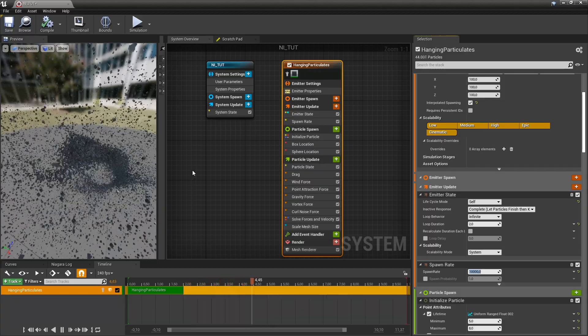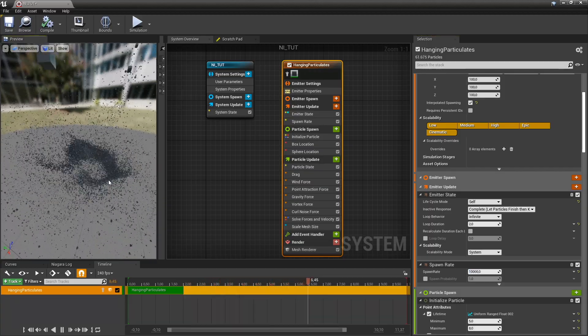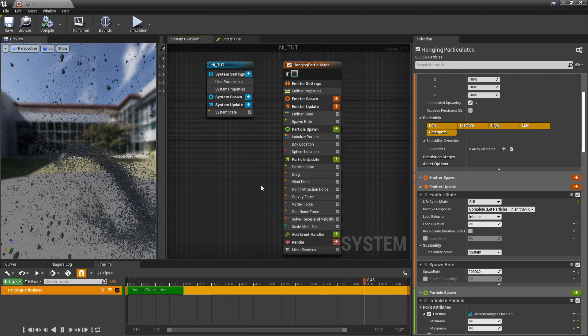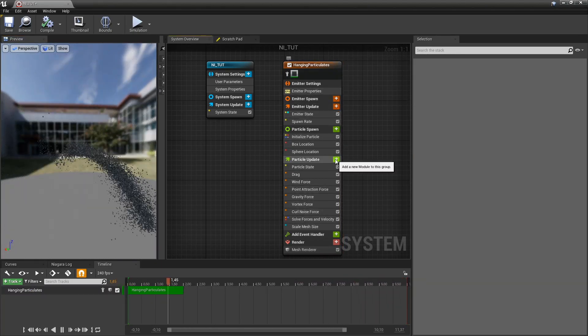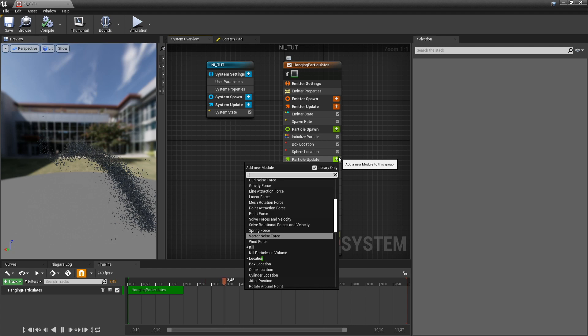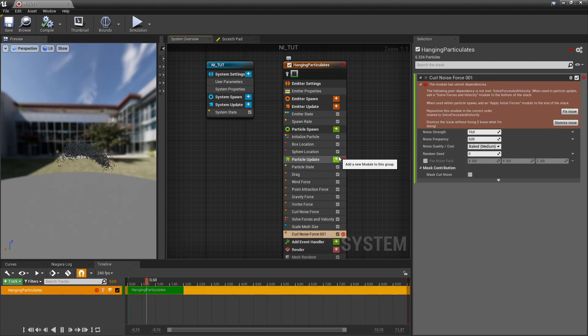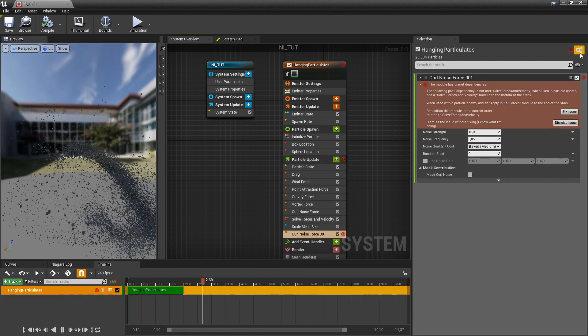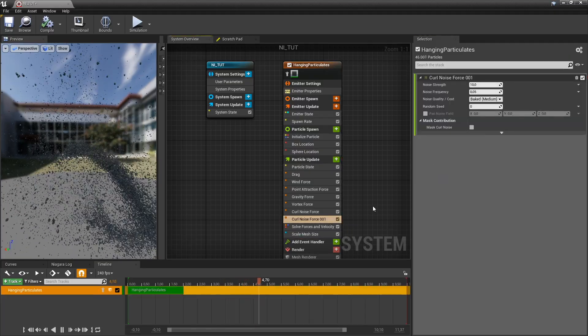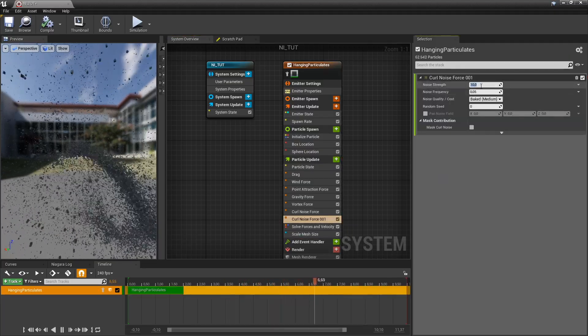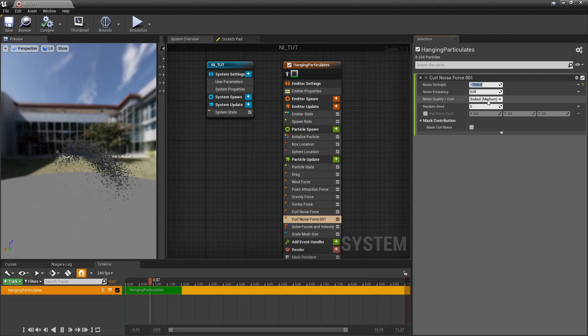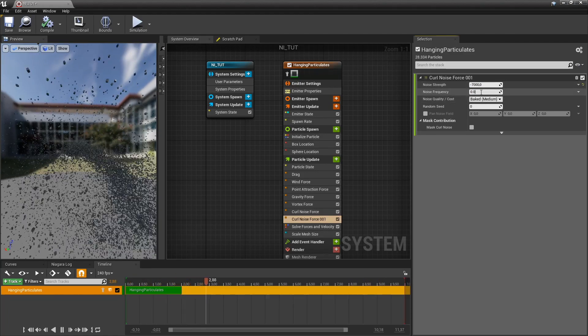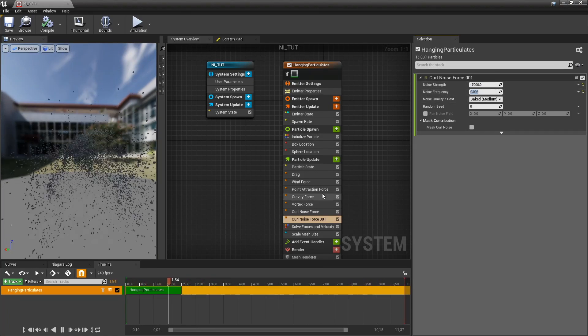It's kind of messy still, right? Looks like a bunch of flies. So we can add another noise. Let's set this to minus 7,000. And let's set this to something low, but something different.